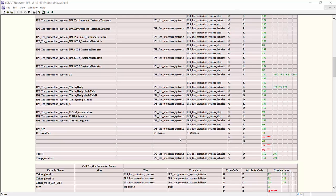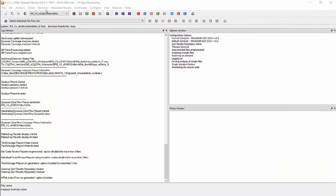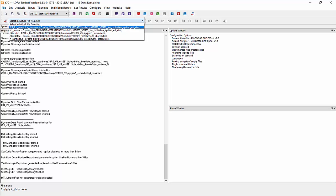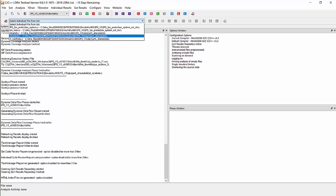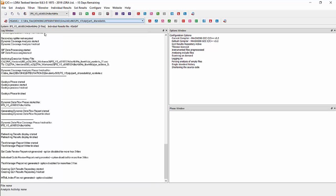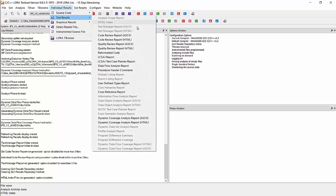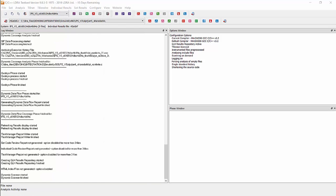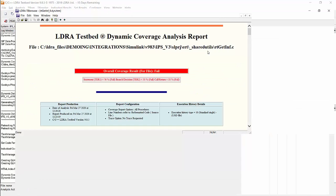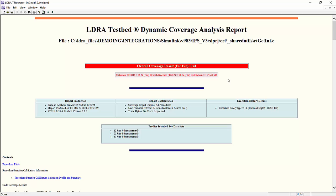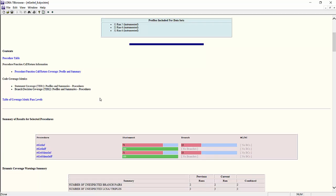So this is the report for data coupling. Next, we will look at the dynamic coverage report. First, we need to choose an individual file. I'll choose rtgetinf.c and then I'll bring up the dynamic coverage report for this. Similar information—we have what kind of report it is, when this report was generated, what version it was run against. And if I scroll down,